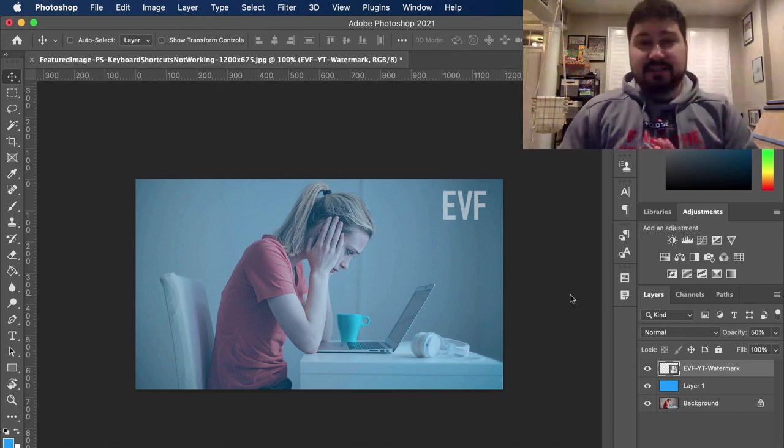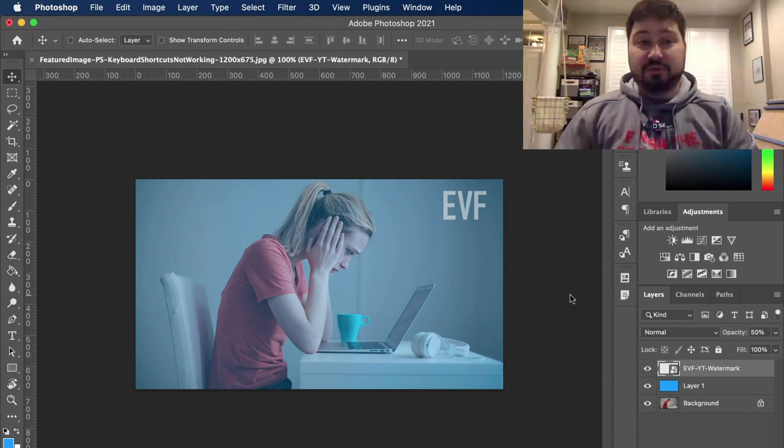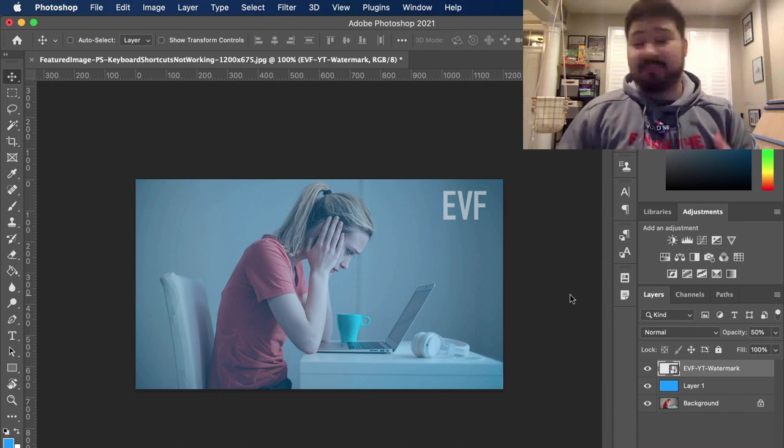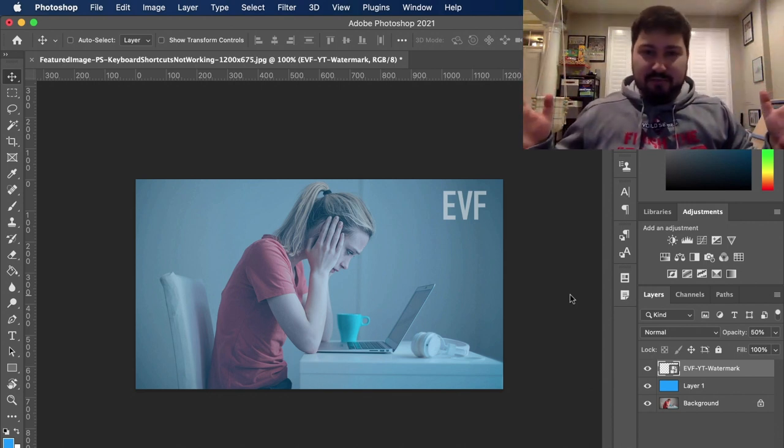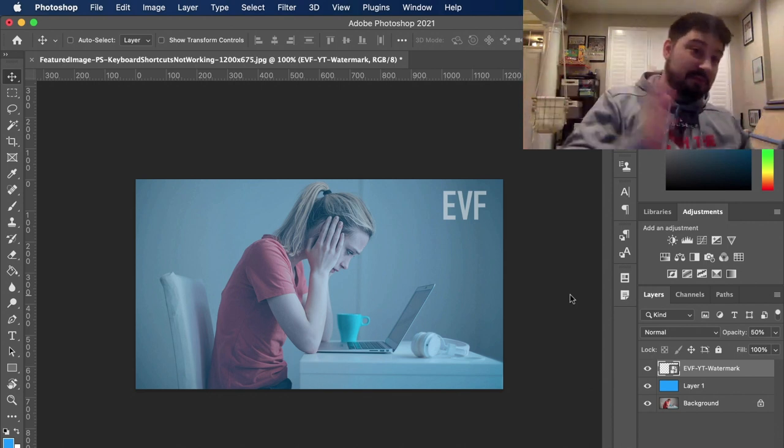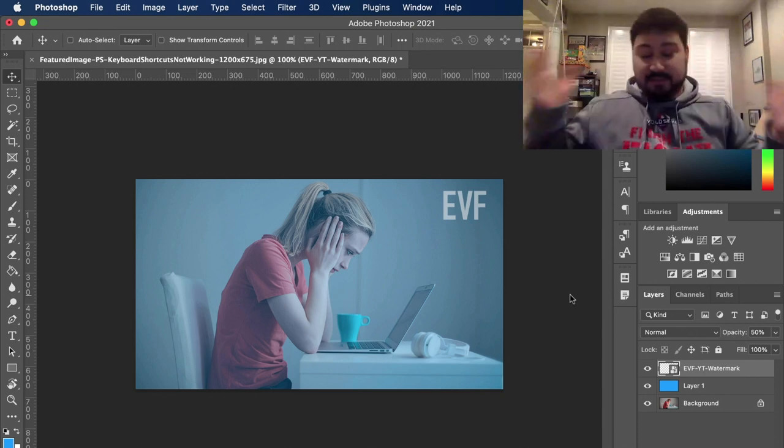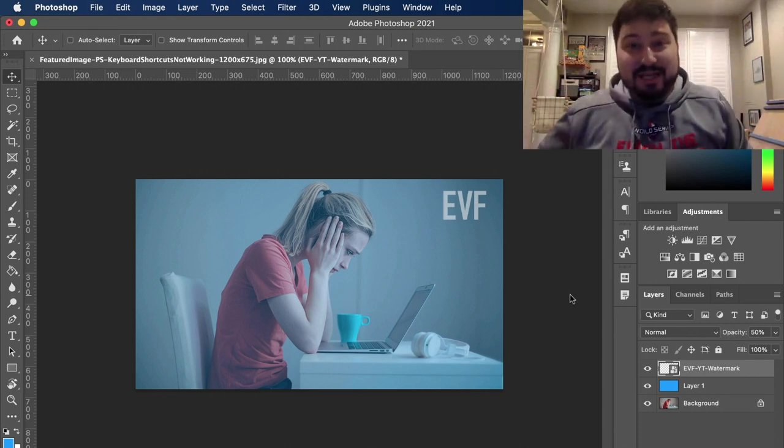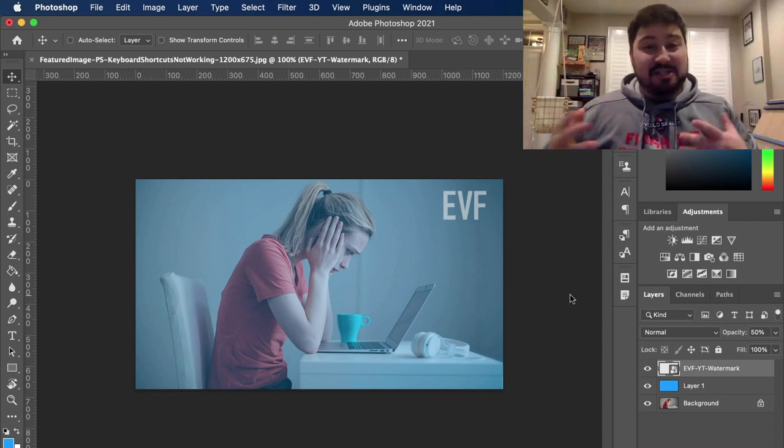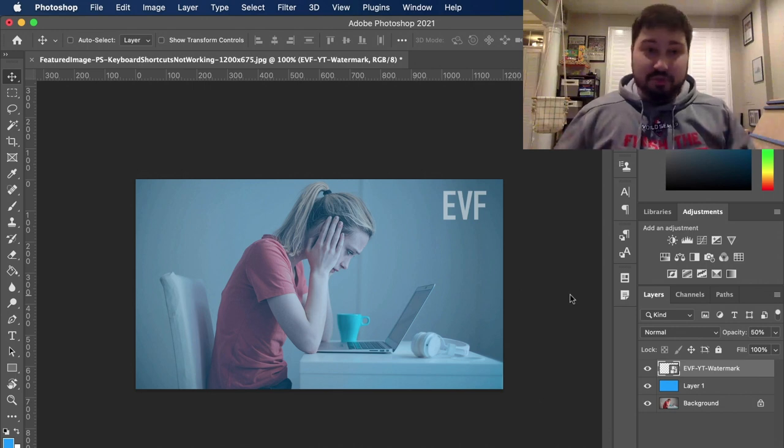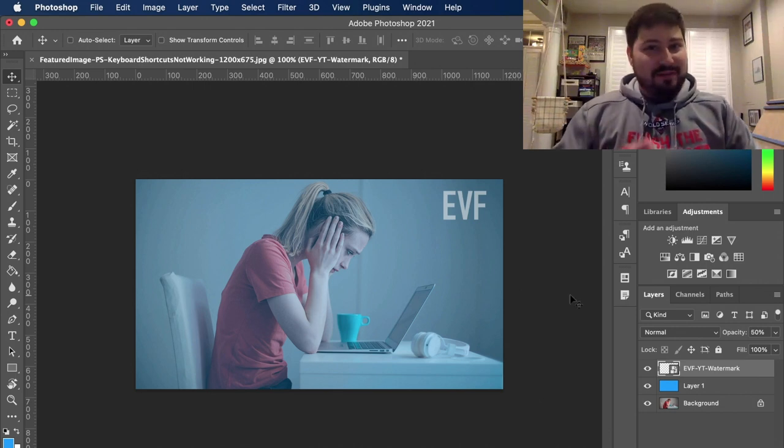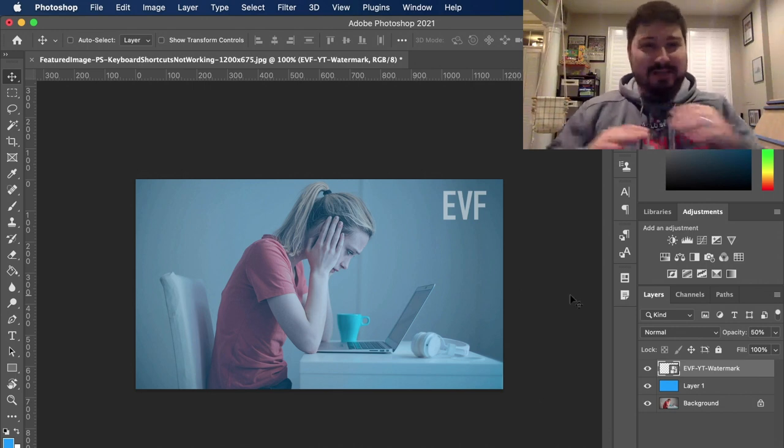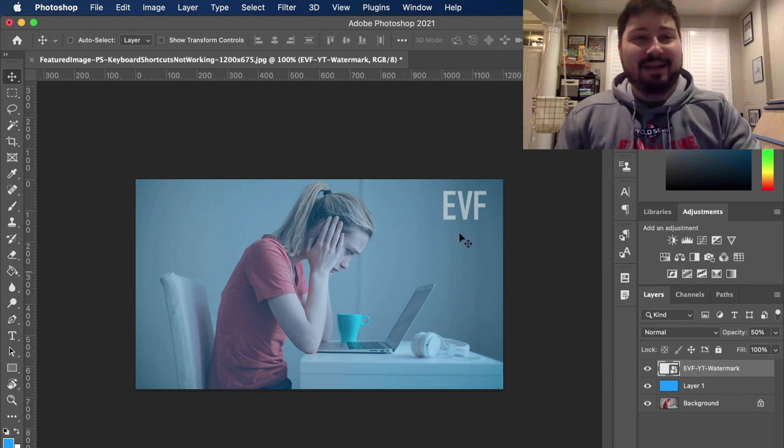Last thing is to actually check the list of shortcuts in Photoshop. I use like, I don't know, 20, 30 different applications across both Mac and Windows and, you know, maybe it's just age, but sometimes I just forget what the shortcut is. So don't worry if it happens to you, it just happens.